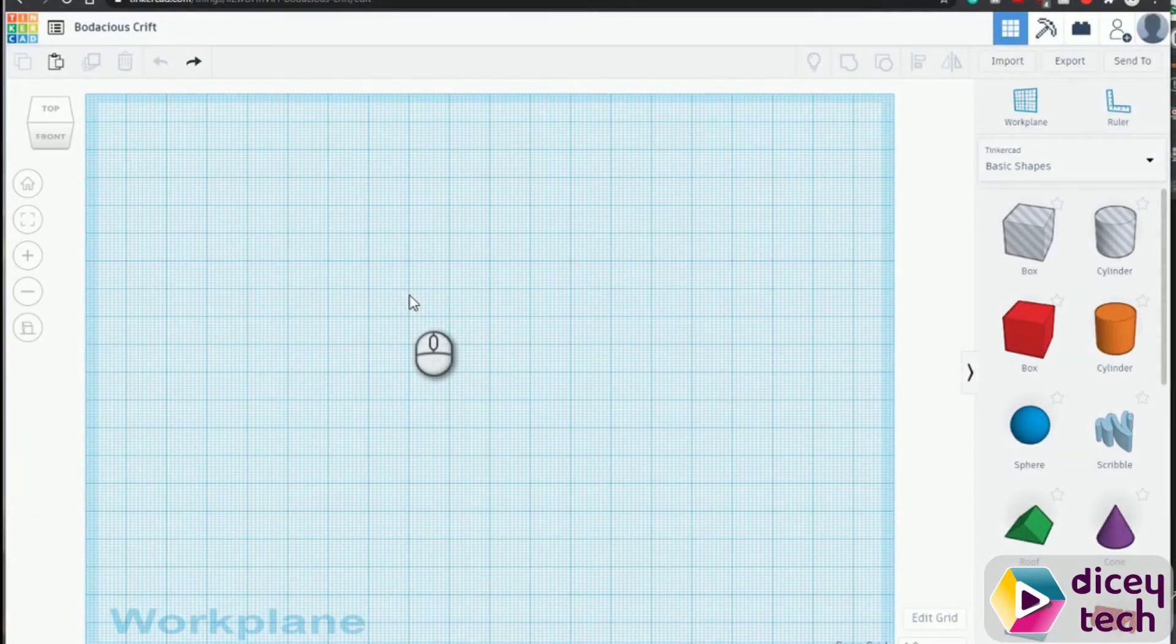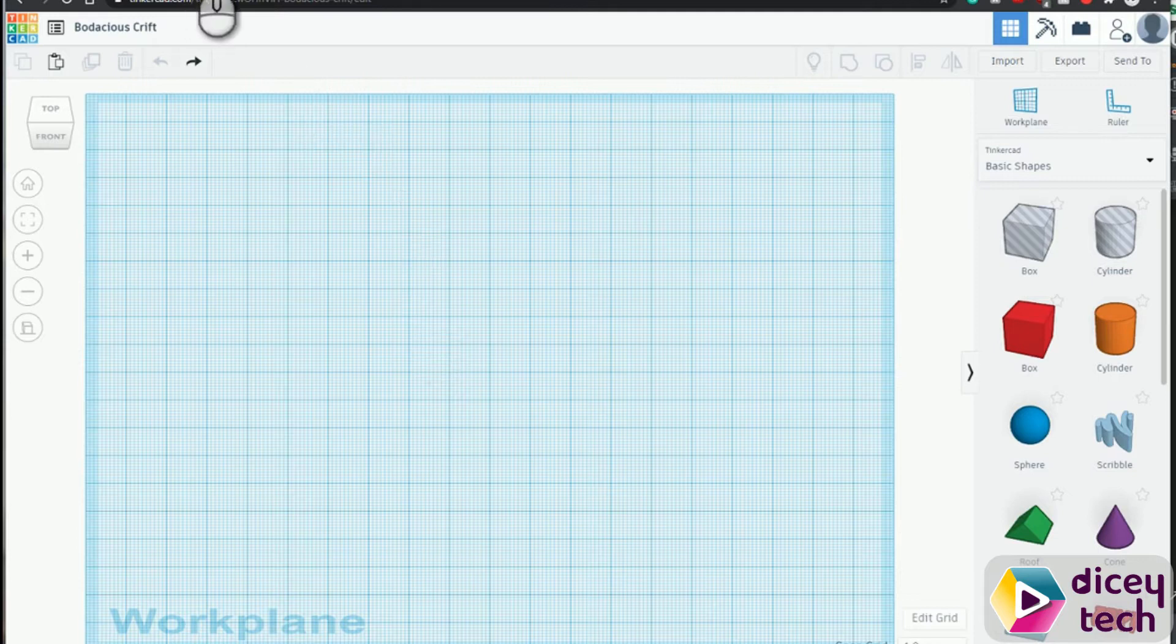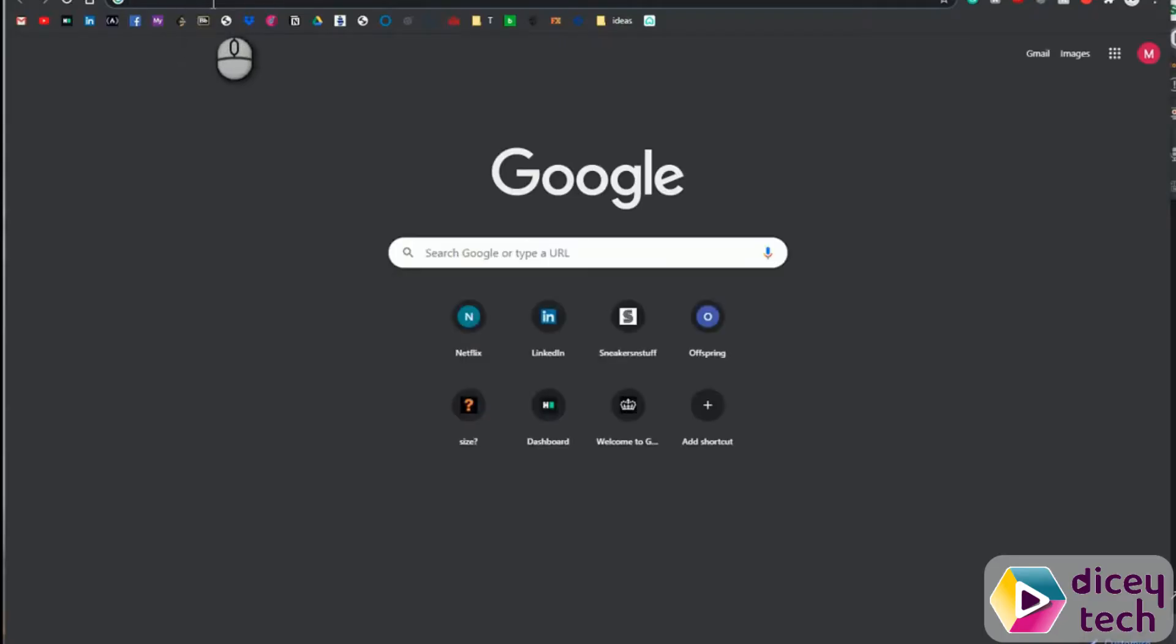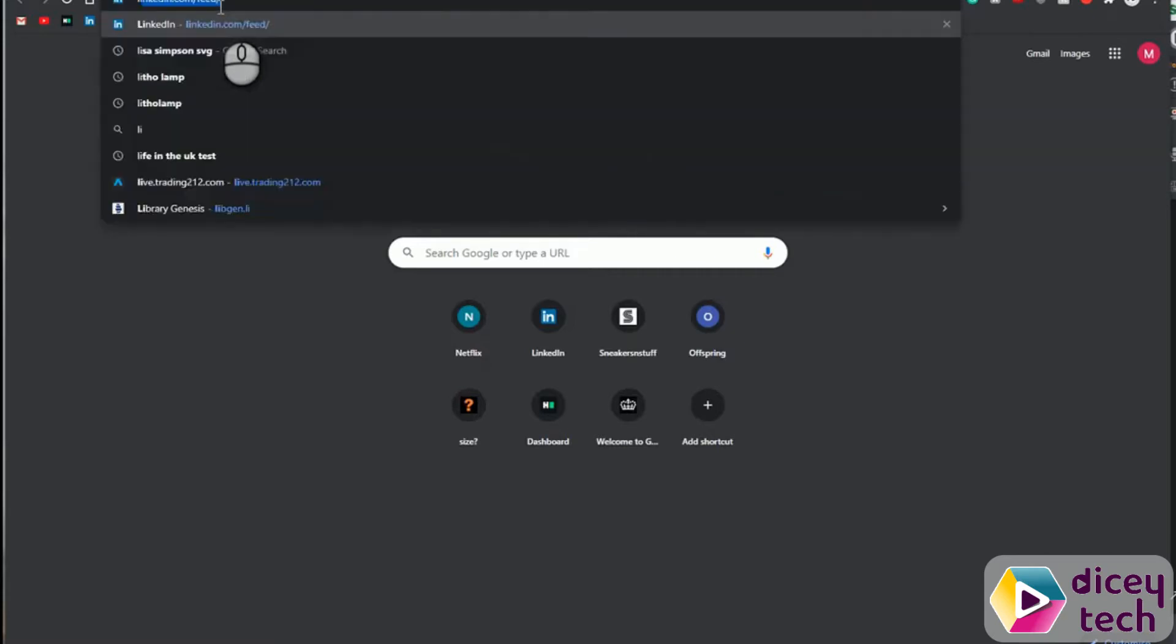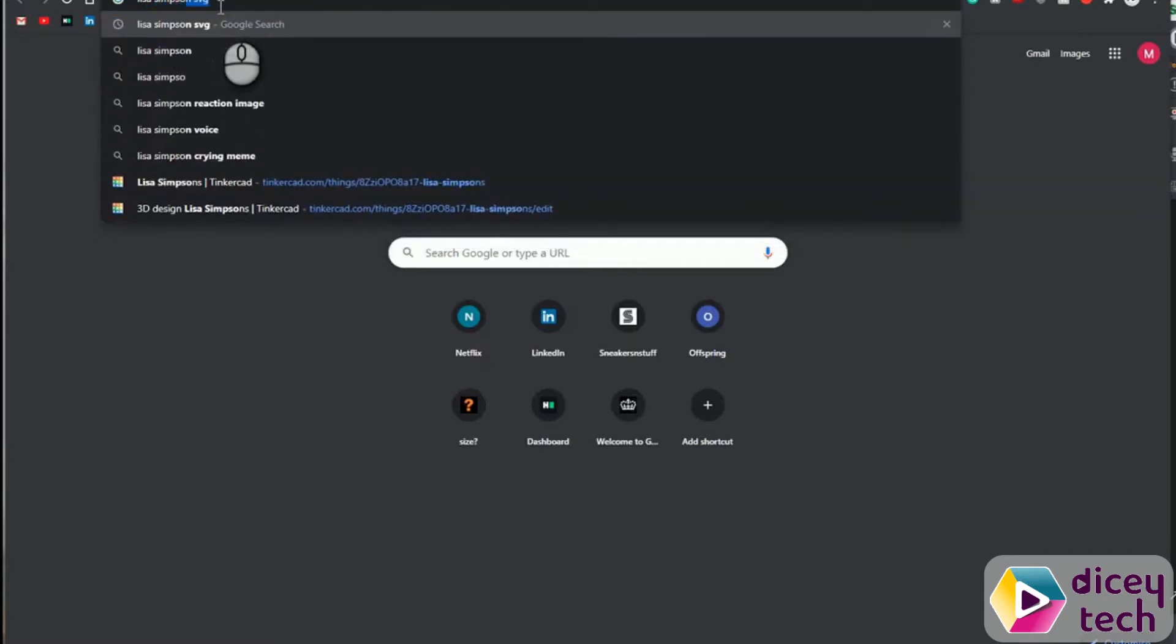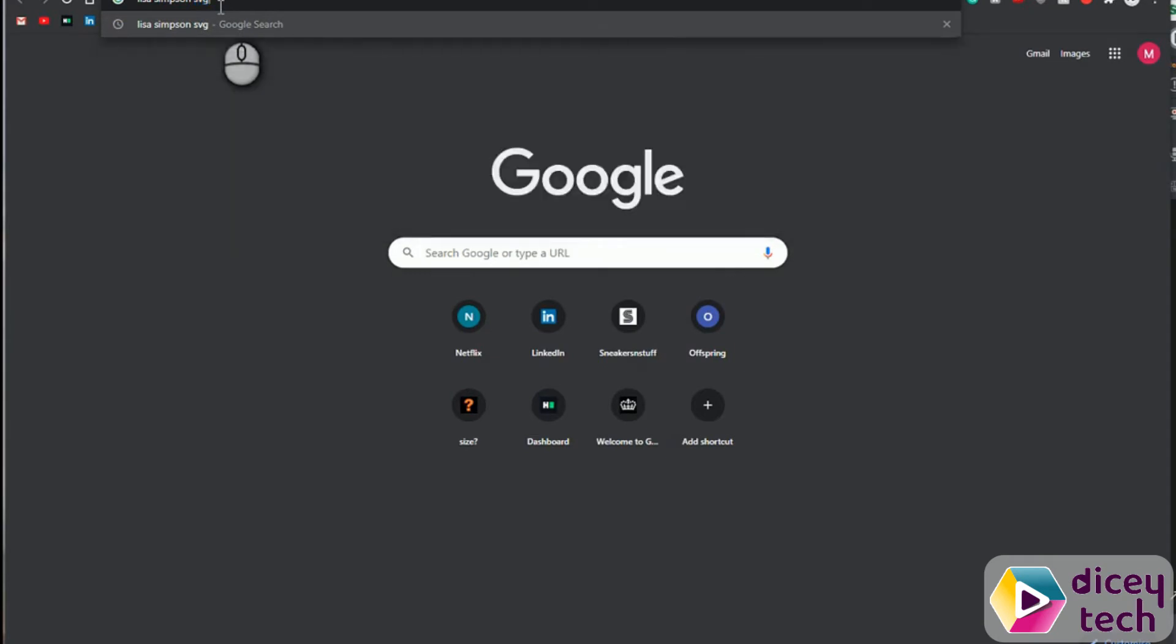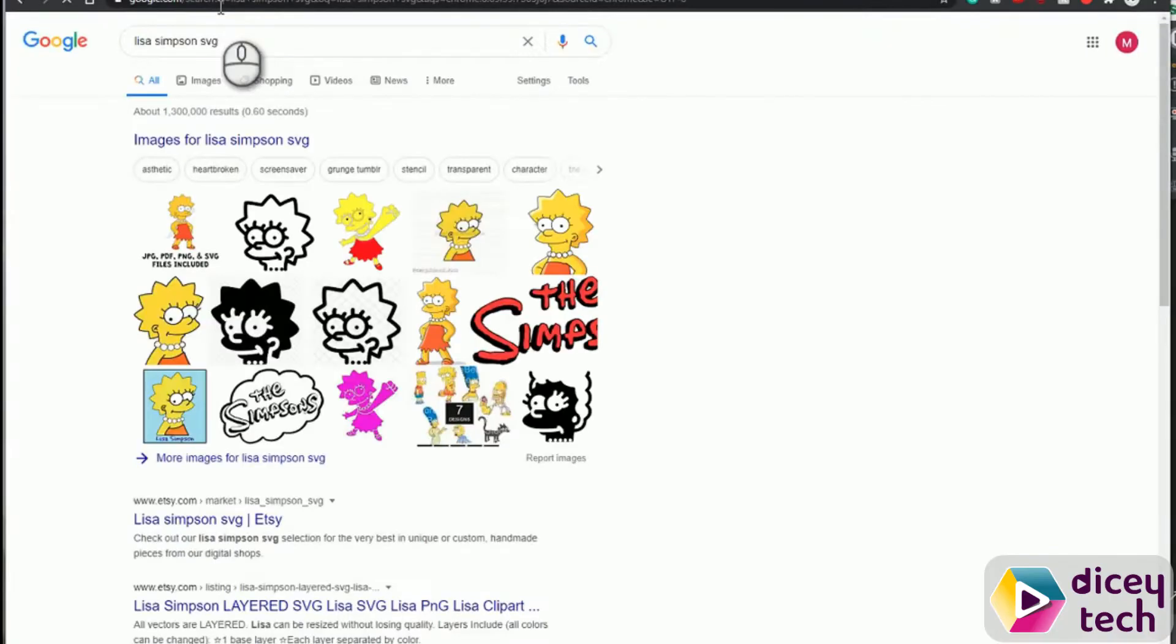Okay, so as a bonus we want to design something that's more complex or more fun or use more creativity. You can always go on Google, write down whatever you want. So me, I'm going to write Lisa Simpson, which is a cartoon character, and then write SVG and press enter. Then go to images.